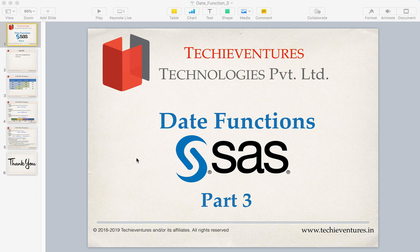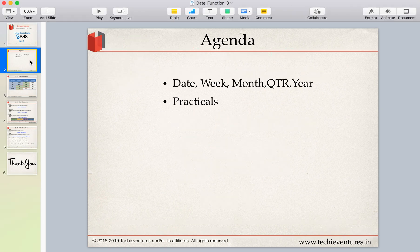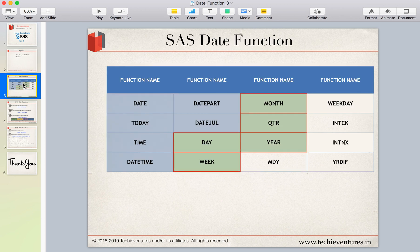Welcome back techies, I am Sambhav. This is the third part of the date function series. If you have not seen my previous videos on date functions, please check them out, subscribe to my channel, and hit the bell icon for the latest updates. In today's session we are going to talk about five functions: DATE, WEEK, MONTH, QUARTER, and YEAR — very simple and interesting functions — and we'll do some practicals as well.